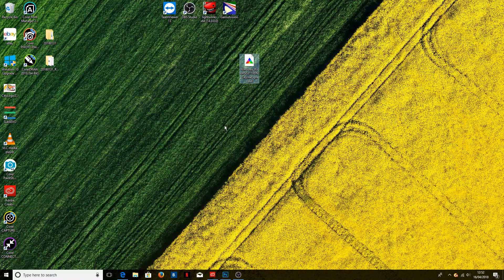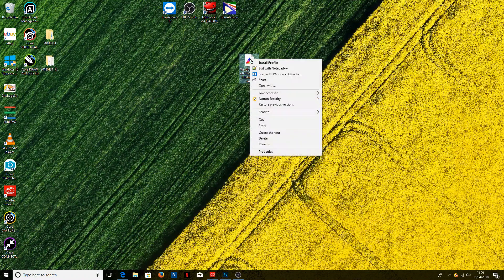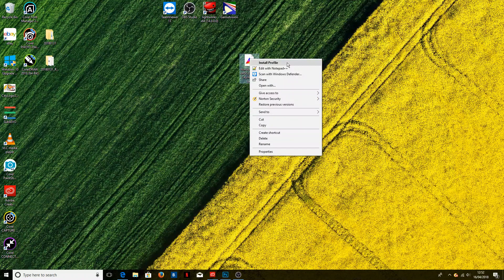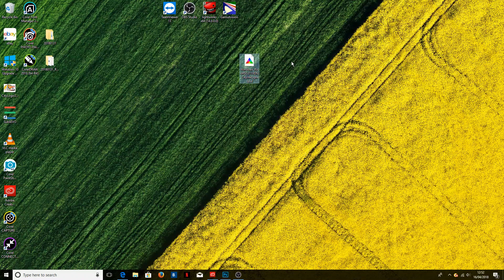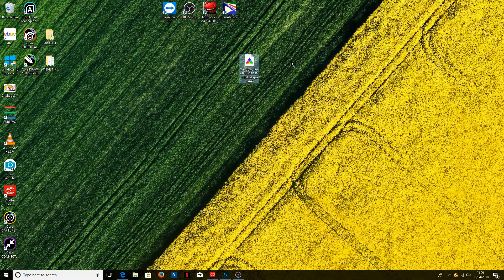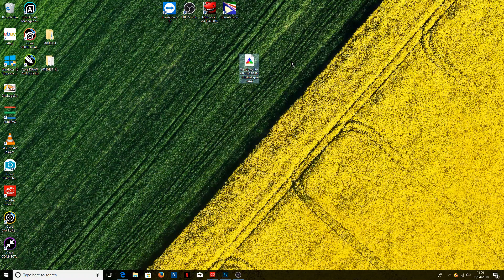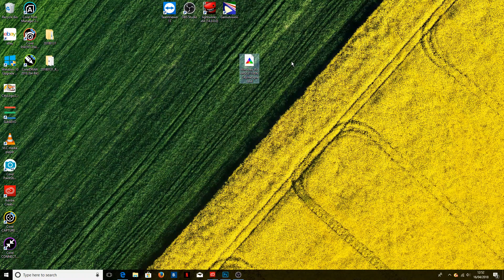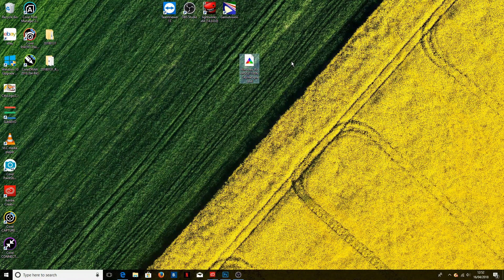So to install the profile, we simply right-click and select install profile. Now you'll notice no loading screen comes up, it is pretty much instant. All that clicking install profile does is creates a copy of the profile in a specific folder on your computer so that Photoshop knows where to look for it.